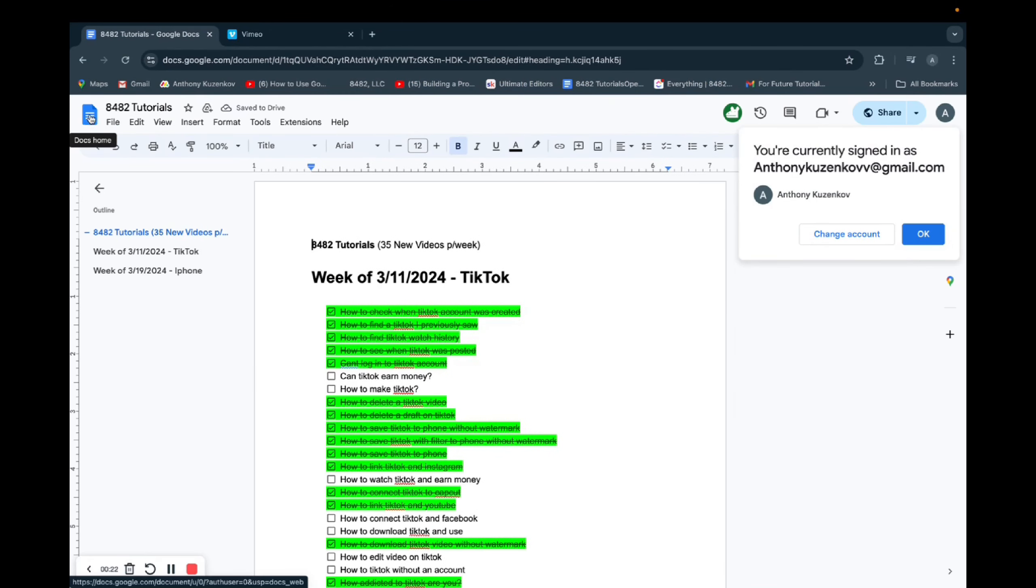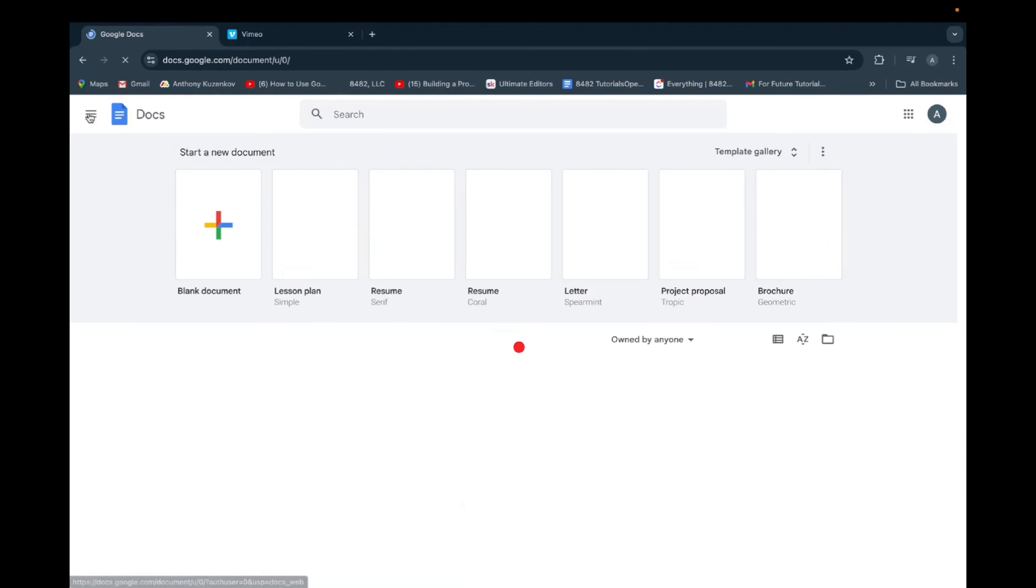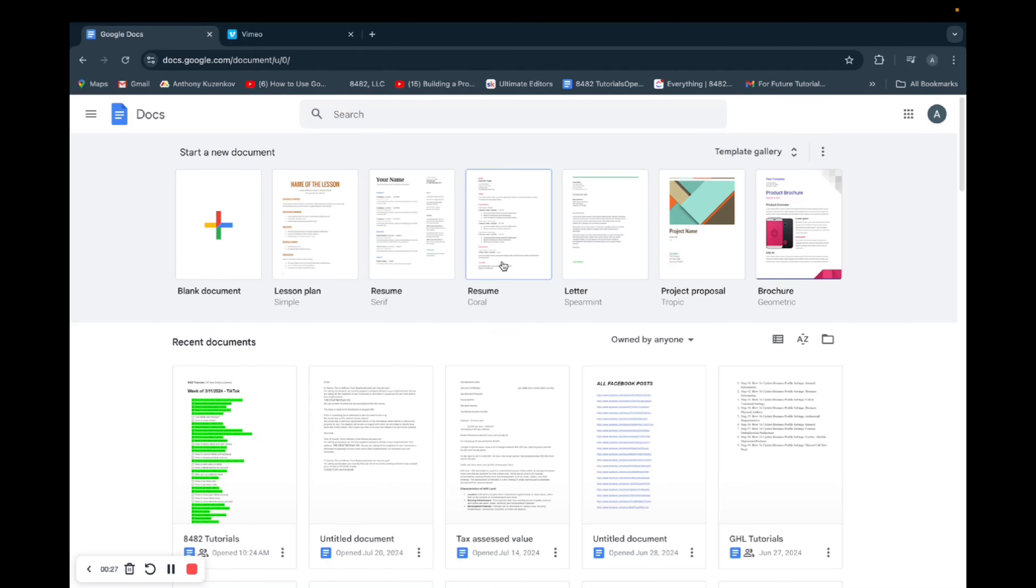You're going to want to click on this emoji right here, the symbol. And now you're brought to the main page of Google Docs.